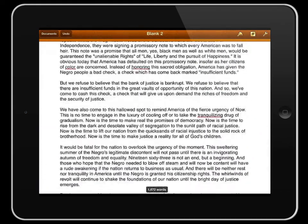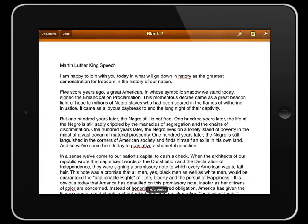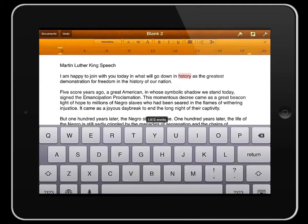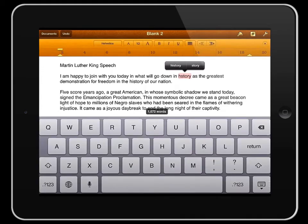So you might realize quite quickly it's the Martin Luther King speech. We can fix spelling mistakes and this is not something which is specific to Pages, this works within any text editor on an iPad.